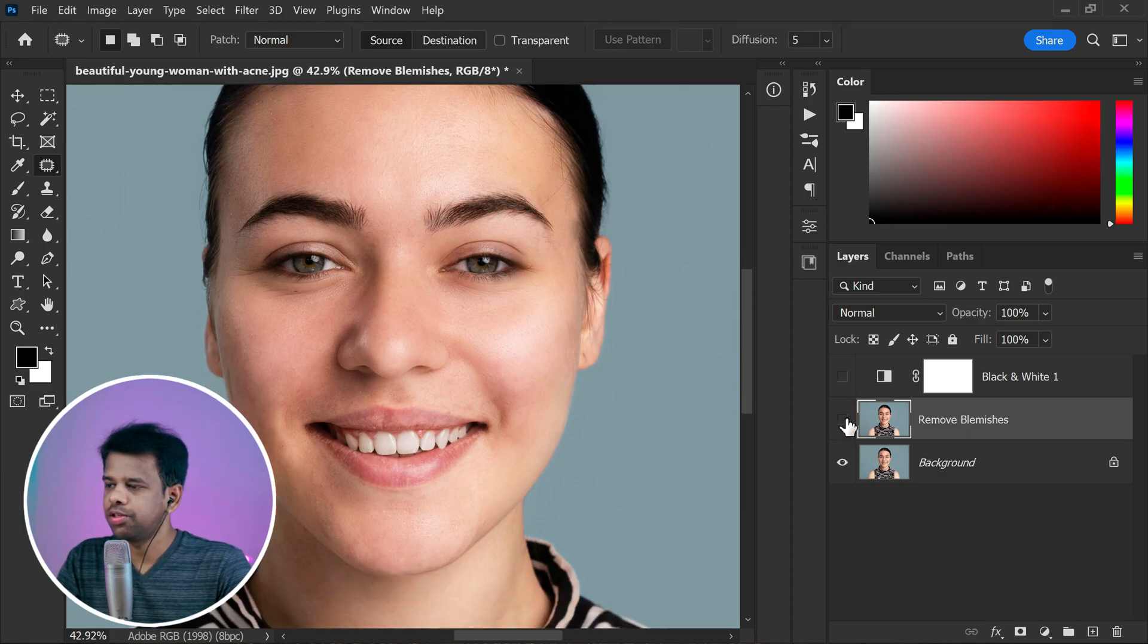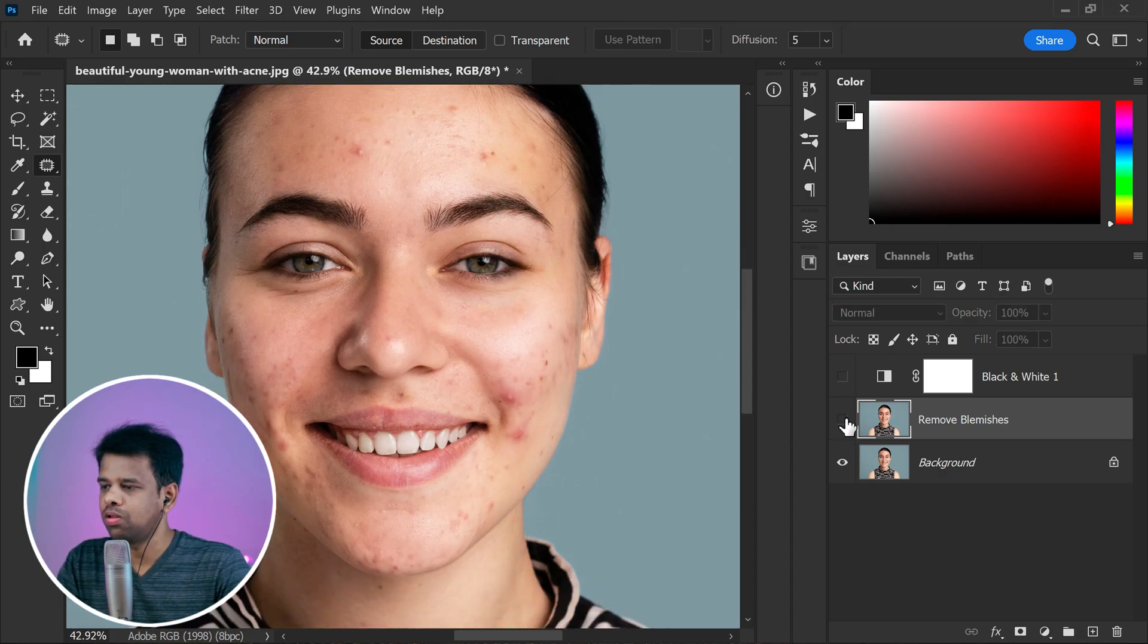And that's it. Here is the before and after removing all the blemishes. I hope you found this tutorial helpful and enjoyed the process.